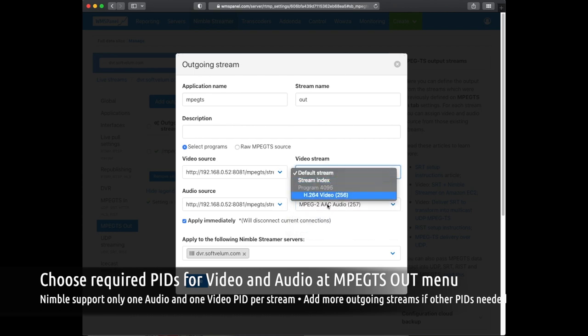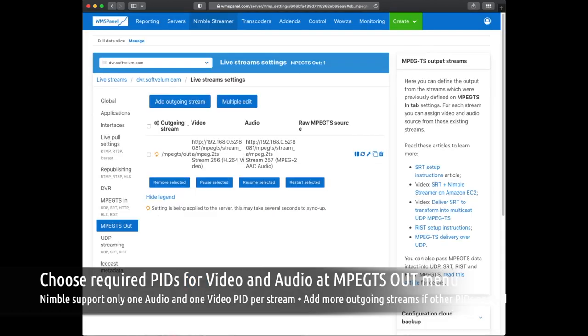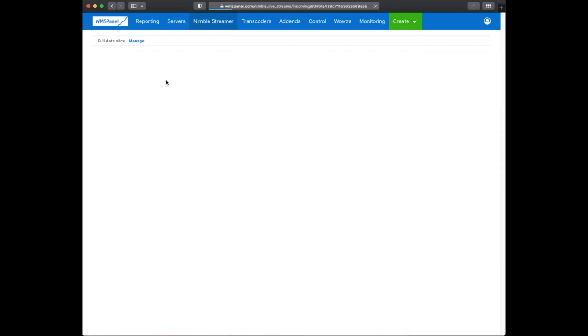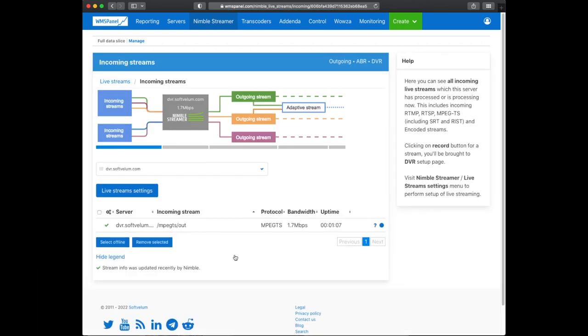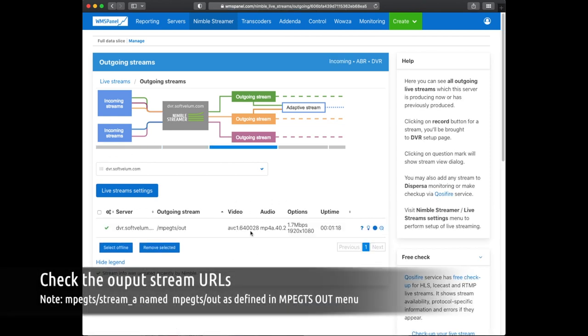You can choose any PIDs from video and audio input in case there are multiple streams in your source. The input is shown properly in the incoming streams page, and the output is available as well. You can see codecs, resolution and bitrate.